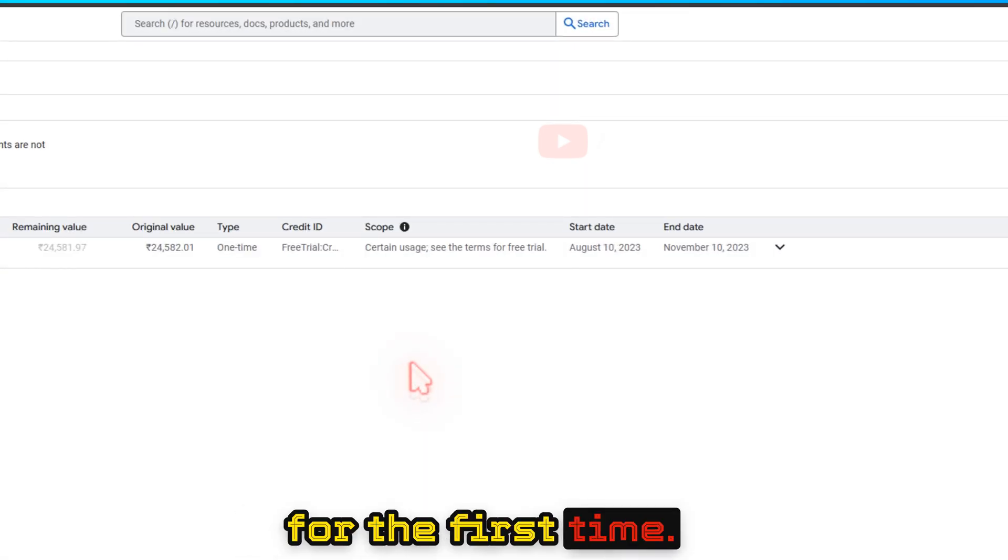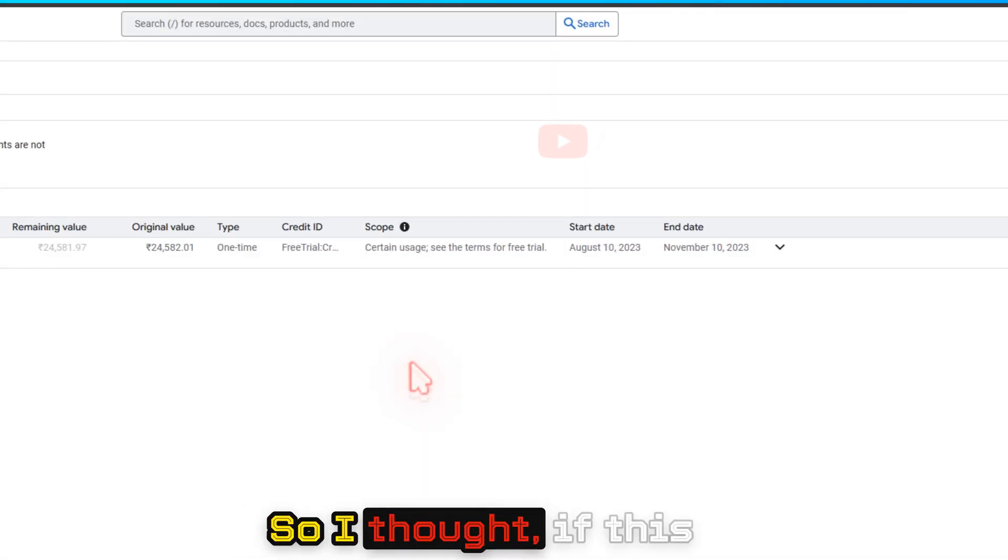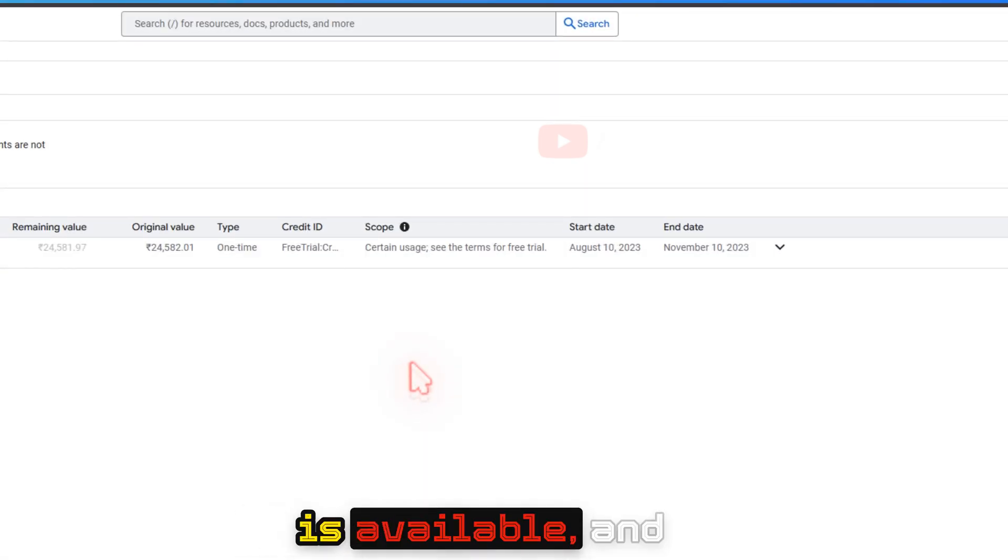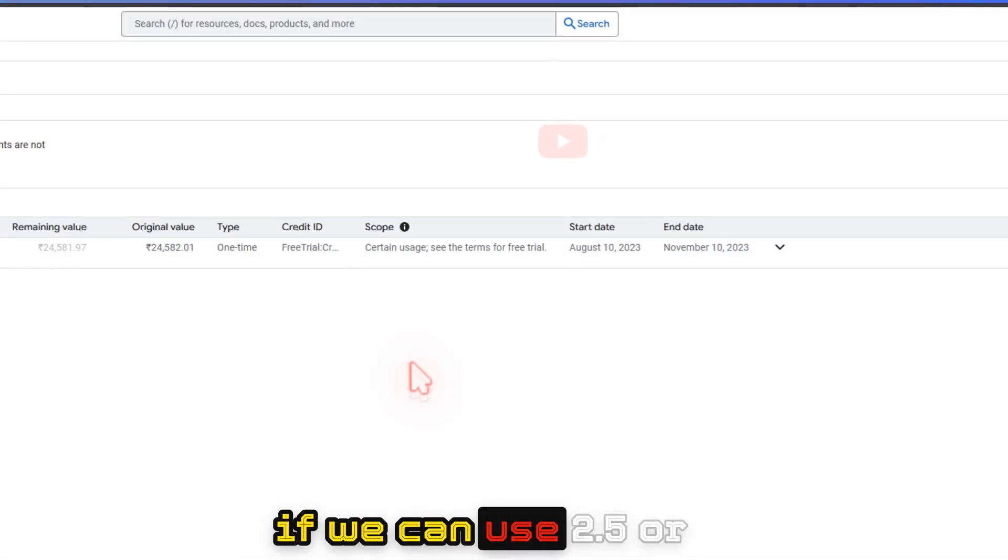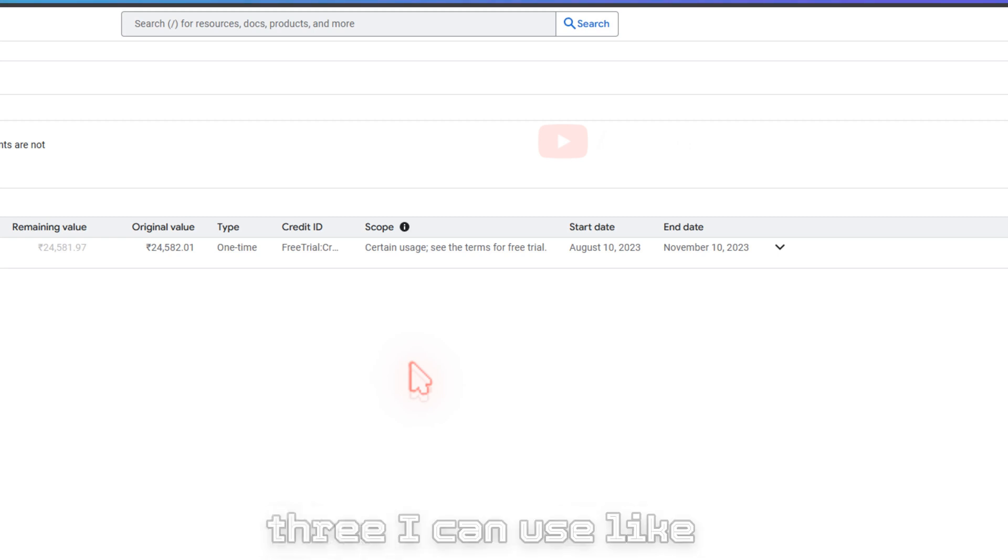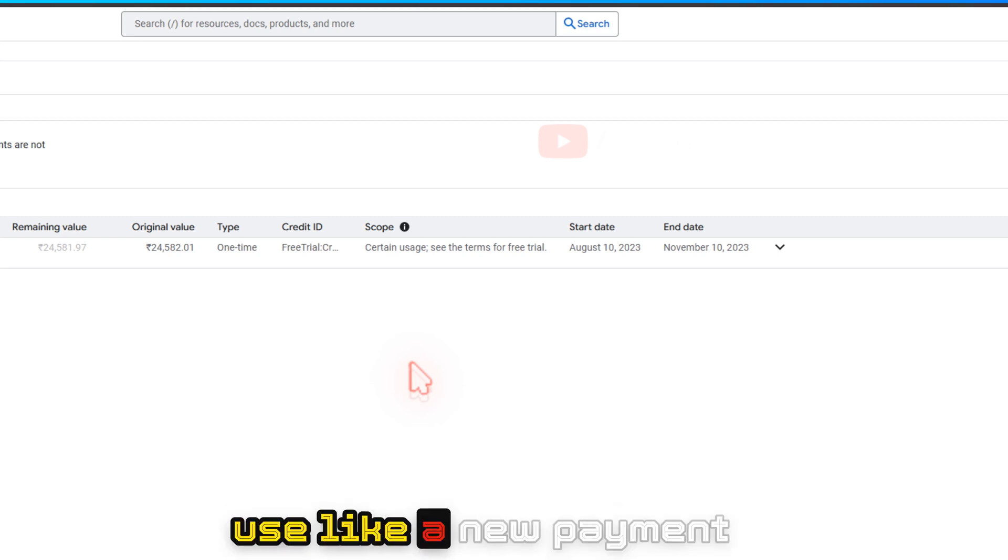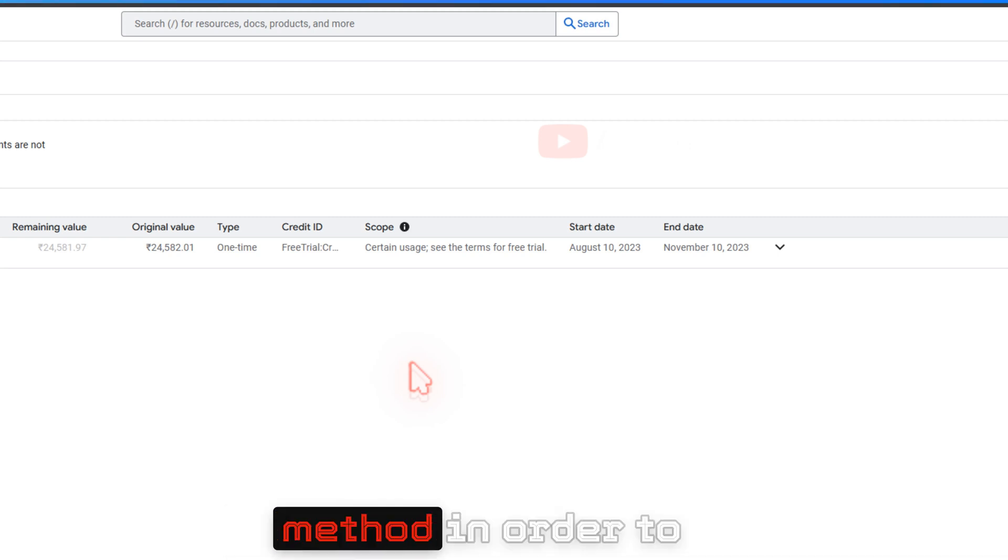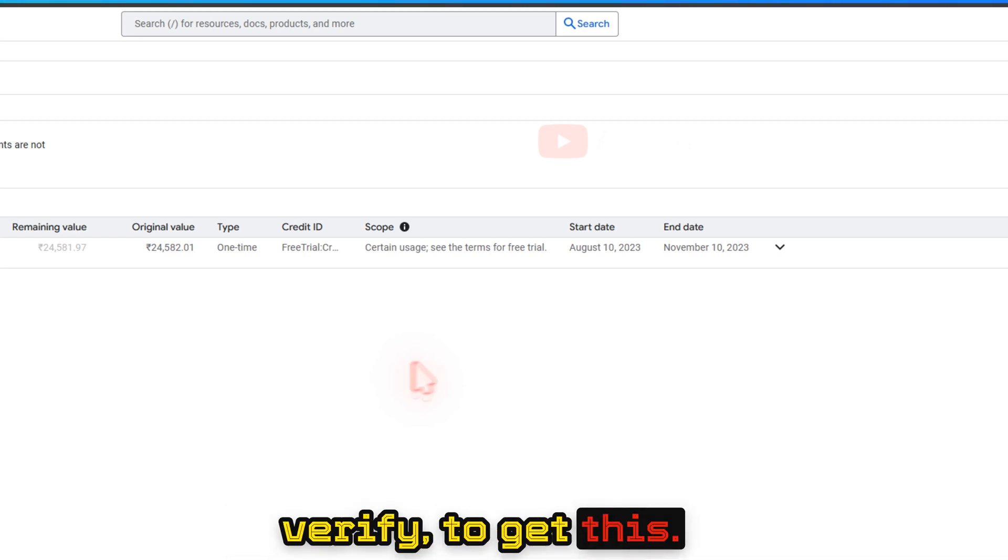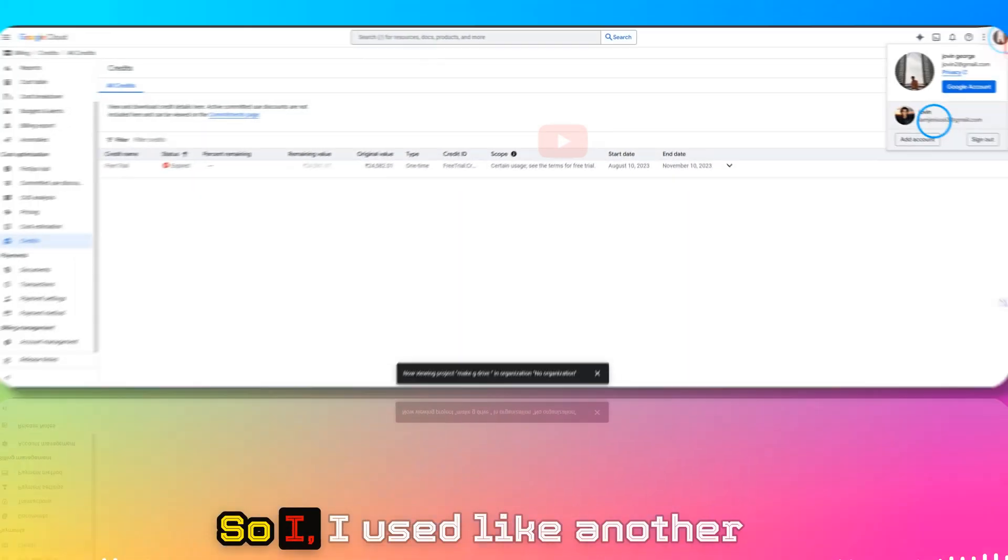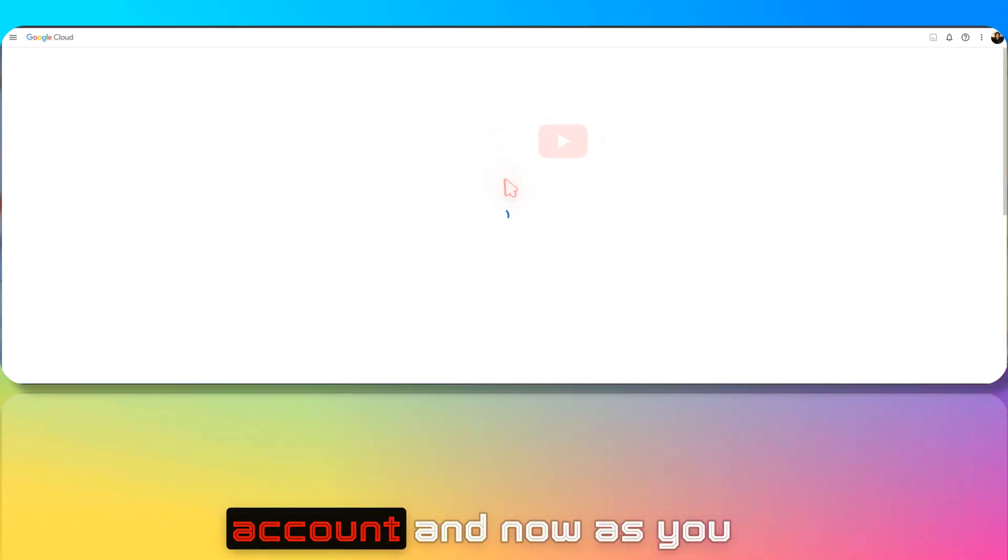I had free credits before back in 2023 when I created my first Google Cloud account. So I thought if this is available and we can use Gemini 2.5 for free, I can use another account with a new payment method to verify and get this.